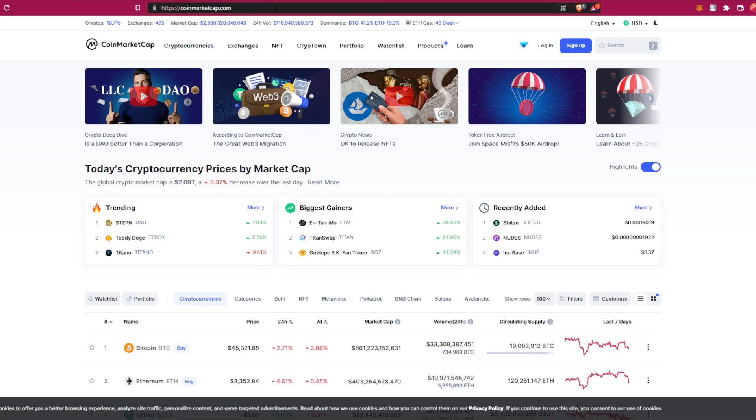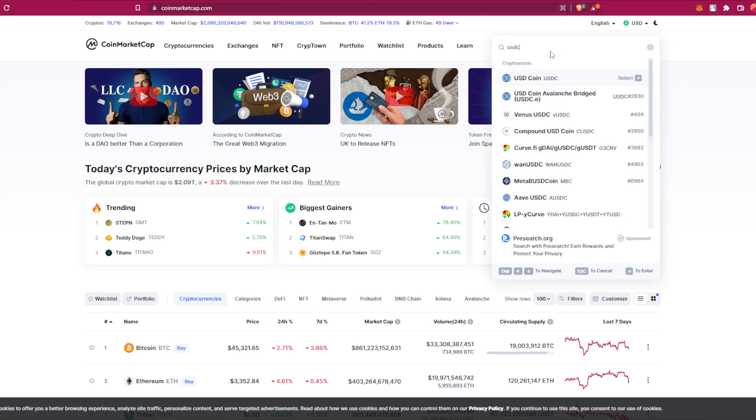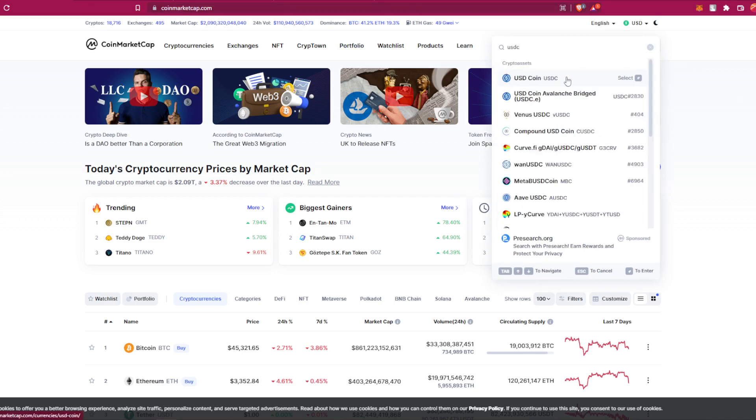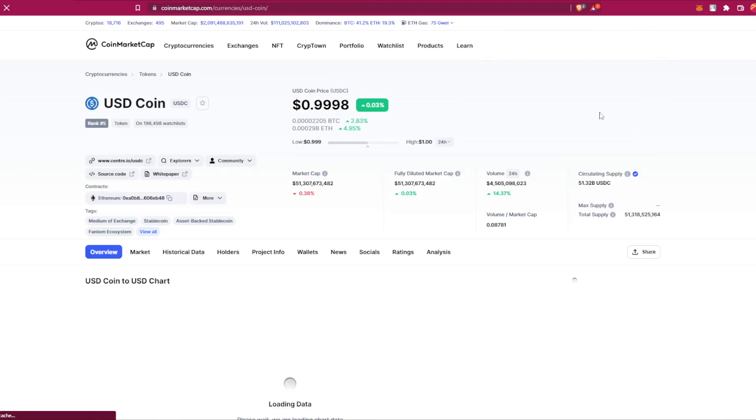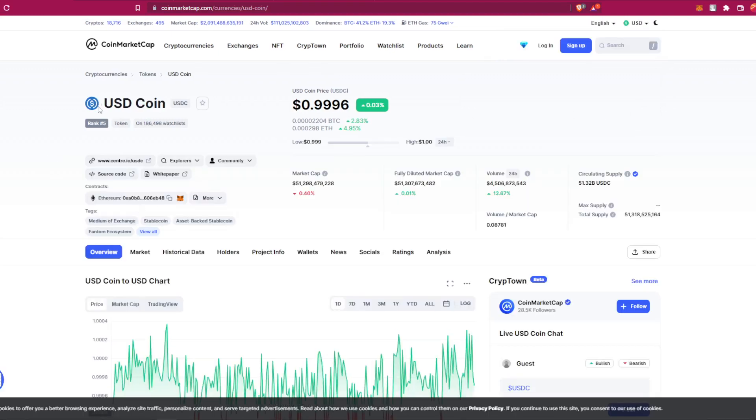Coinmarketcap.com - you come to this page right here for USDC or whatever token you are willing to transfer it to, okay, and then you come here.